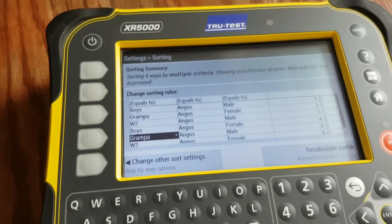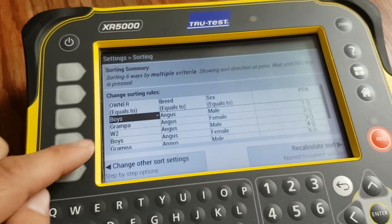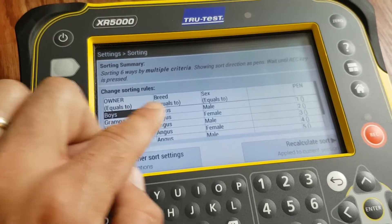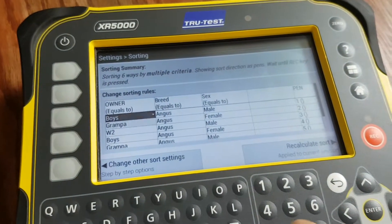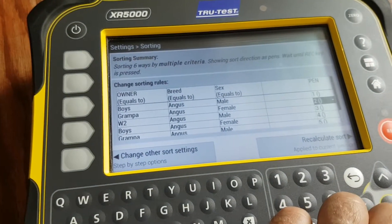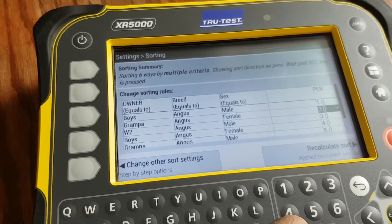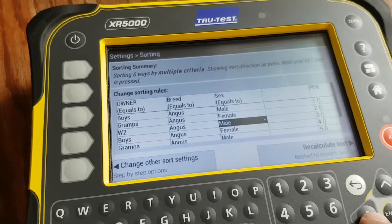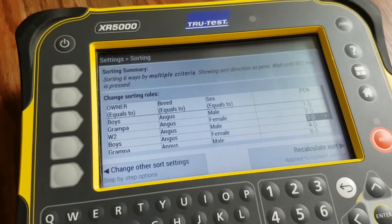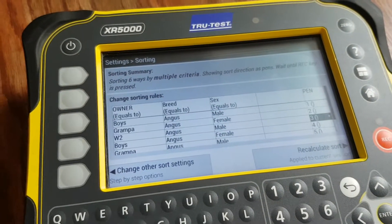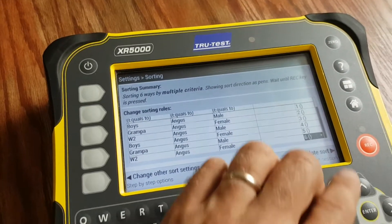You would populate your owners — kids, grandpa, the farm itself, and so on. Basically what it is saying right now is any Angus animal owned by the boys that is a male will end up in pen one, and you can modify the pen number. Grandpa's Angus females go to pen two. The farm's Angus males will end up in pen three. Modify this however you would like.